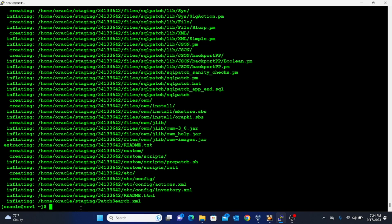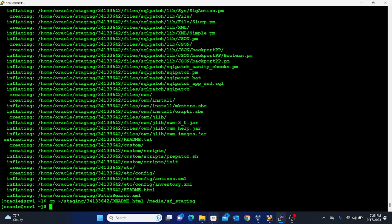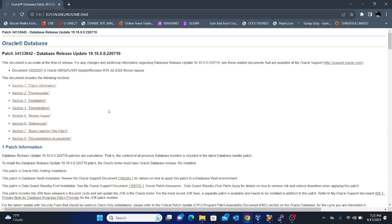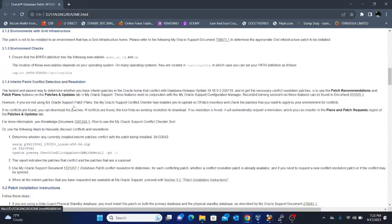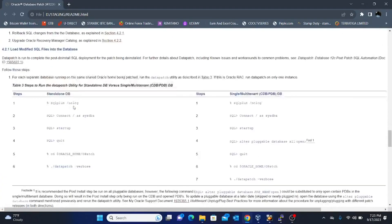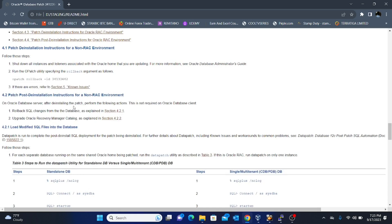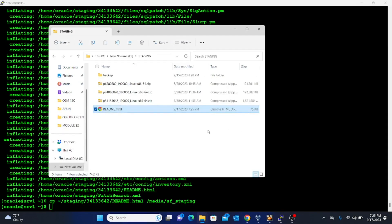Among the things extracted is a README file which will guide you through the entire patching process. Copy that README file to the shared folder and open it with a browser. I'll just show you quickly — opening it with Google Chrome you can see the detailed steps to follow for patching. I won't go through all of them one by one since I've already laid out the steps, so I'll leave that for you to review on your own.